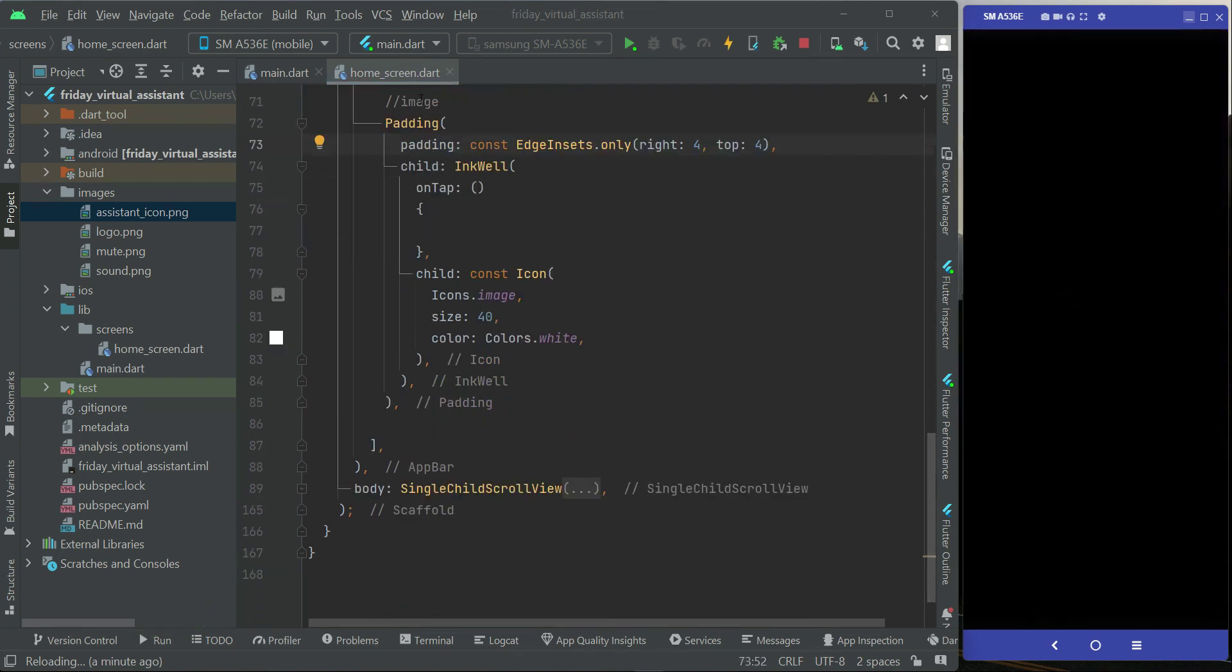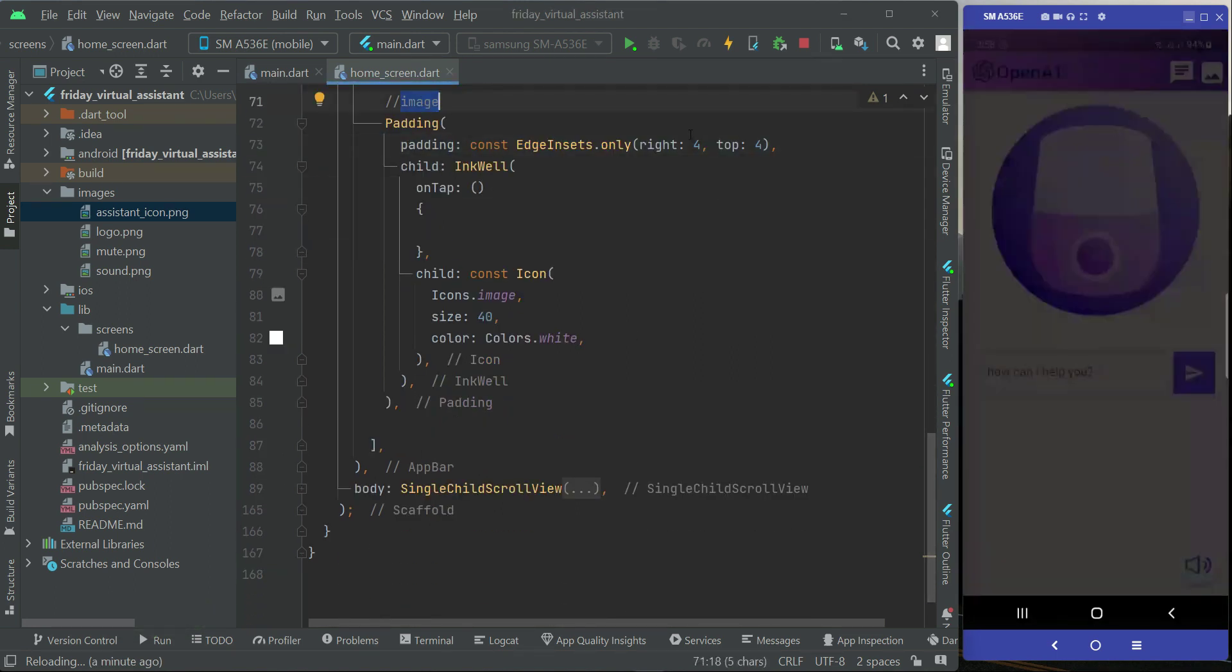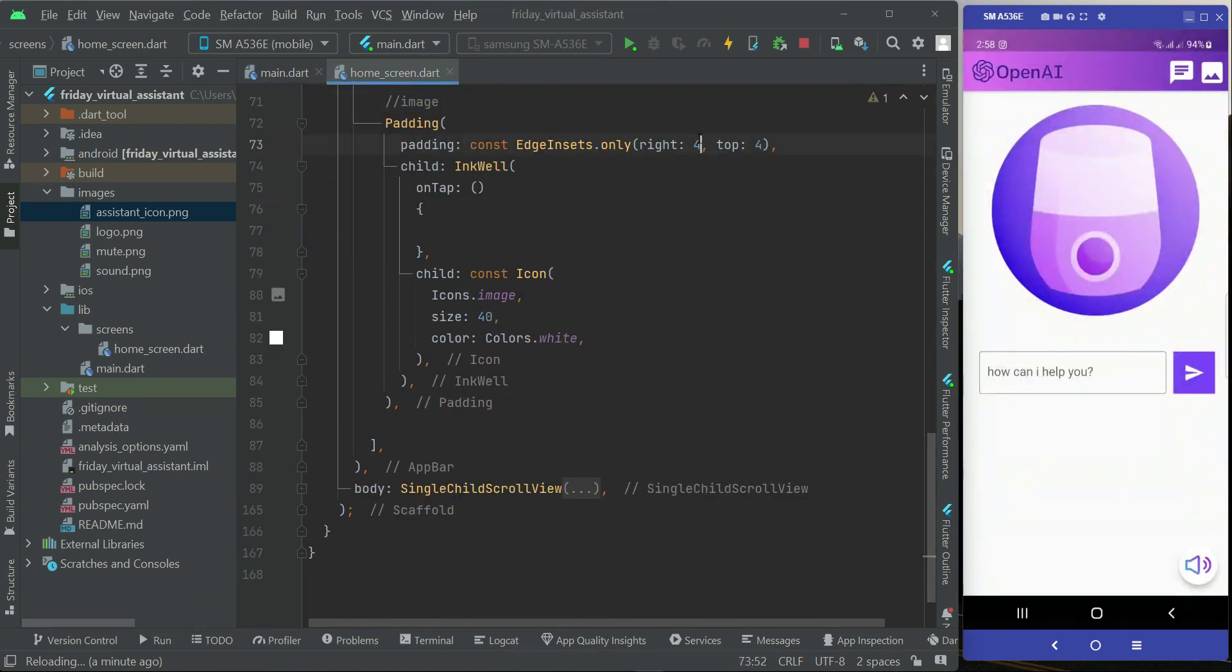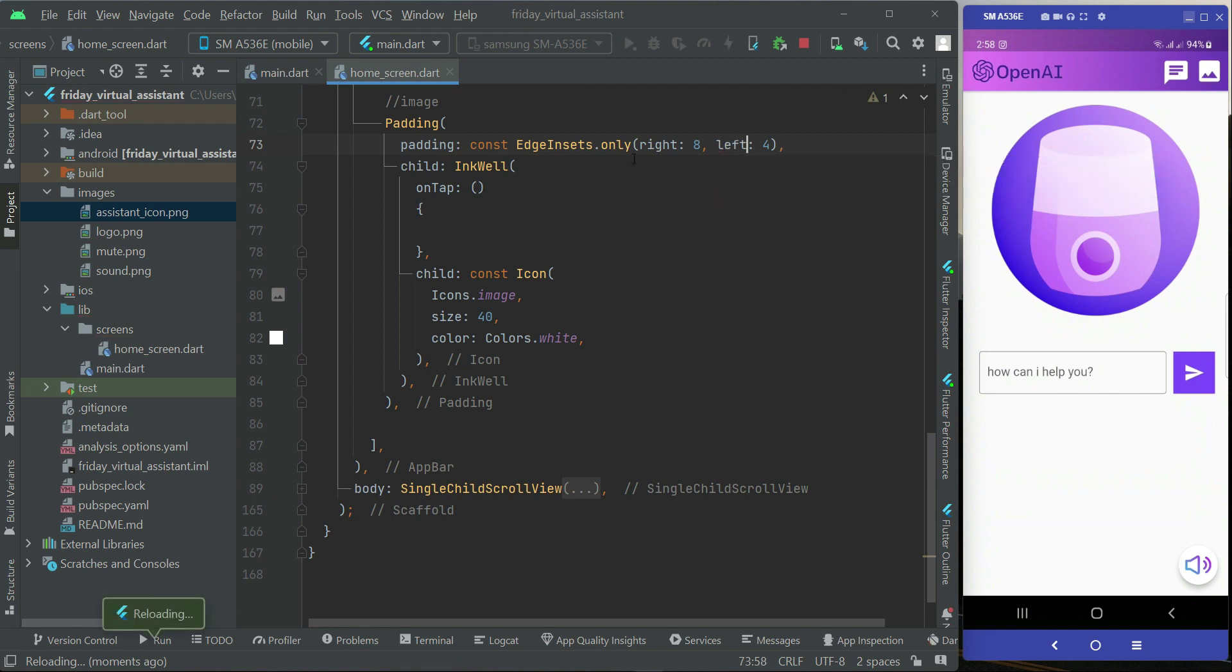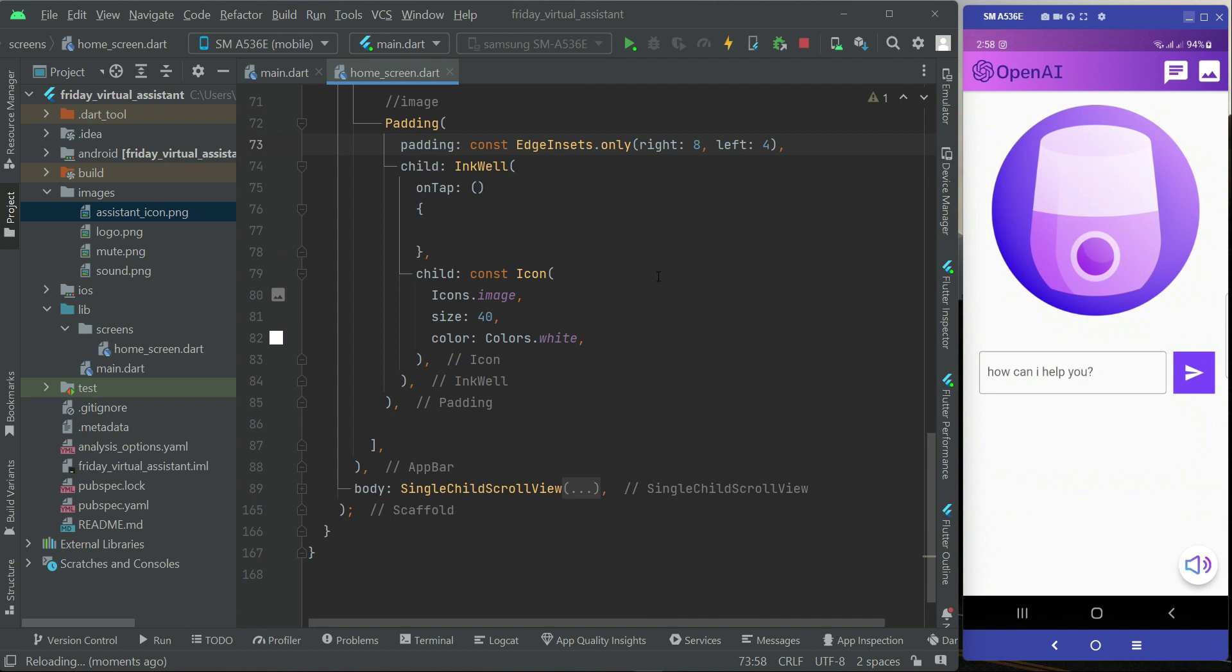Now for the image icon button, the padding from the right will be 8 and from the left it will be 4 only, from the right and from the left so it looks beautiful.